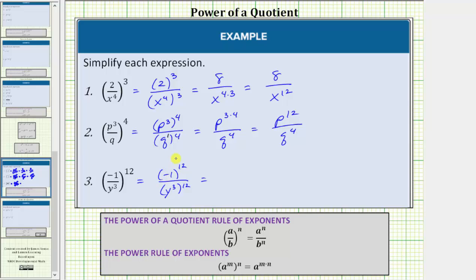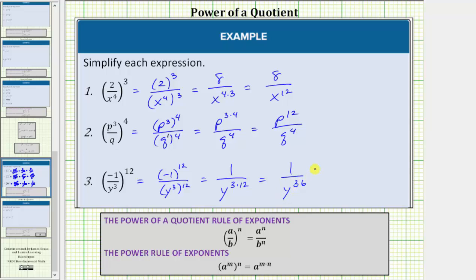the numerator simplifies to positive one. In the denominator, we multiply the exponents, which would be y raised to the power of three times twelve. Three times twelve equals thirty-six. This simplifies to one over y raised to the power of thirty-six.